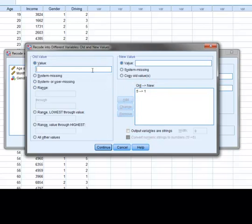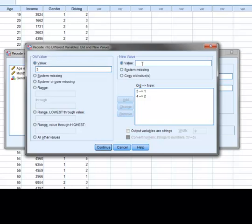Next, we enter the old value of four and the new value of two. Since the value of three means the same thing for both the original and new variable, we will enter three in both the old and new values field. We then repeat this process to recode two to four and one to five.